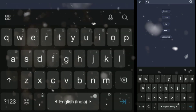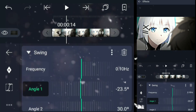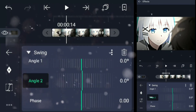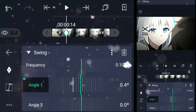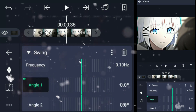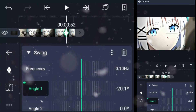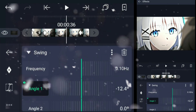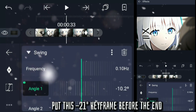Add swing. Change the value of both angle 1 and angle 2 to 0. Now follow me. Put this minus 21 degrees keyframe before the end.